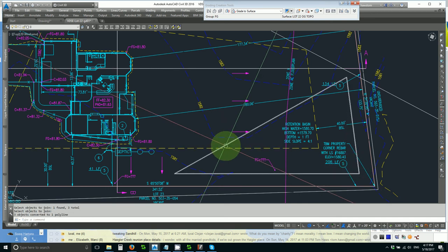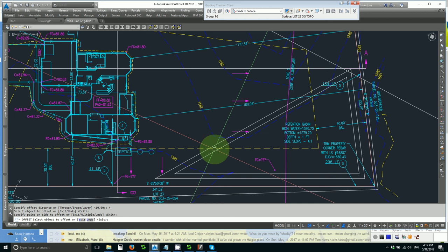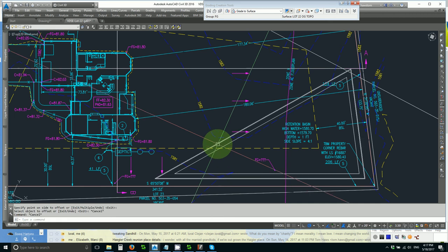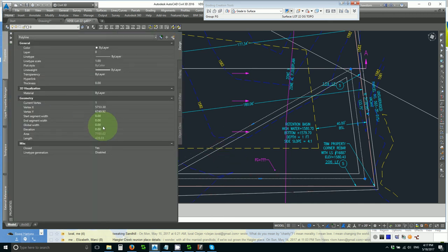And offset 4 feet one more time. Set the elevation to a foot.